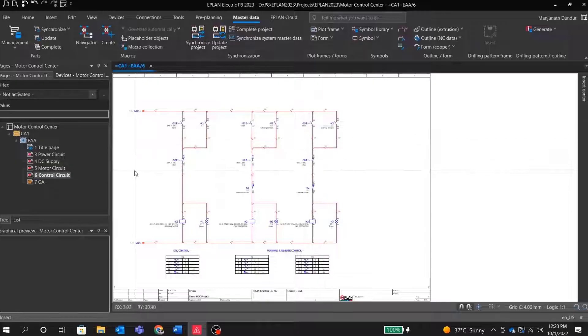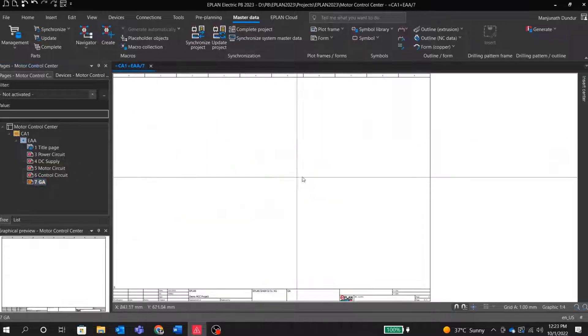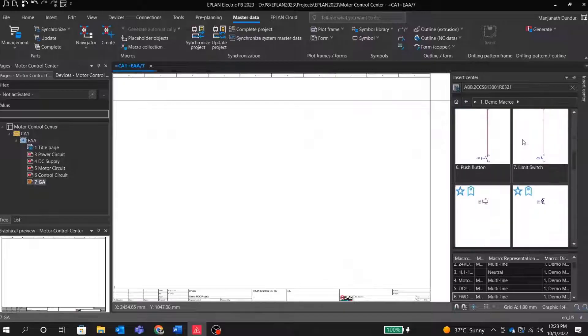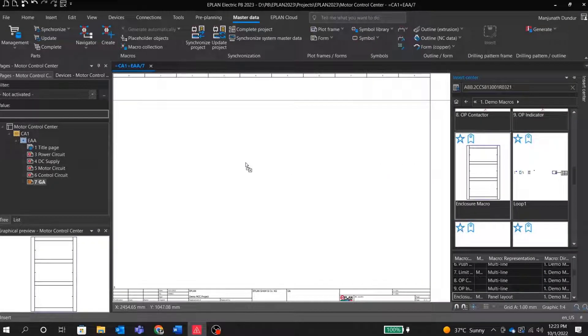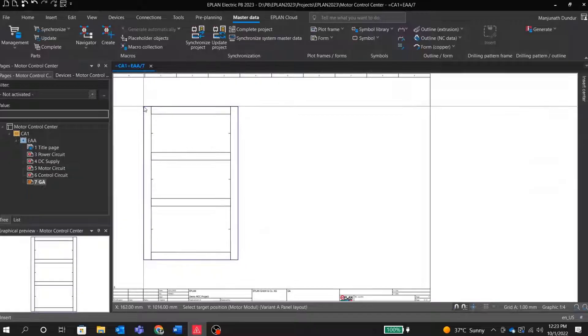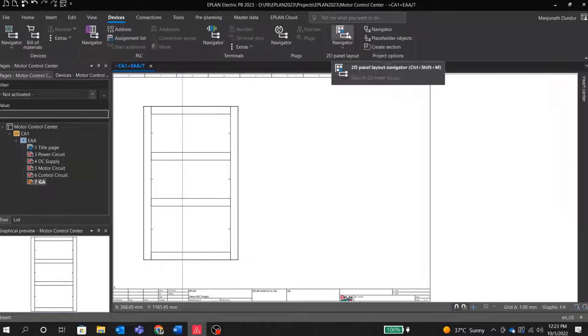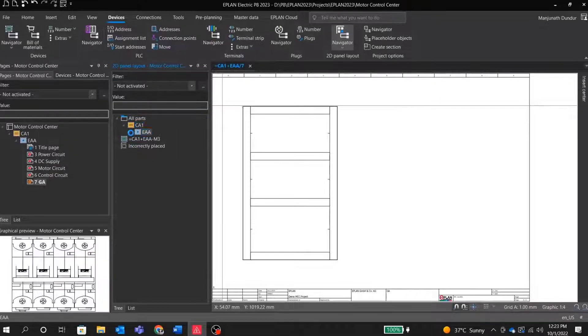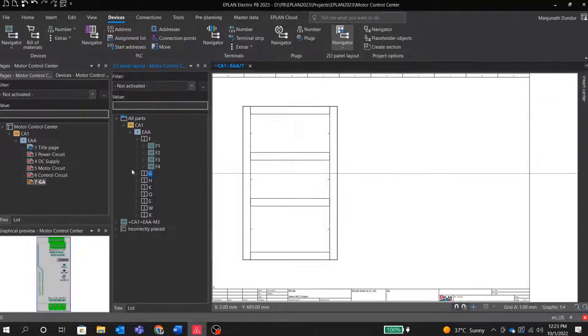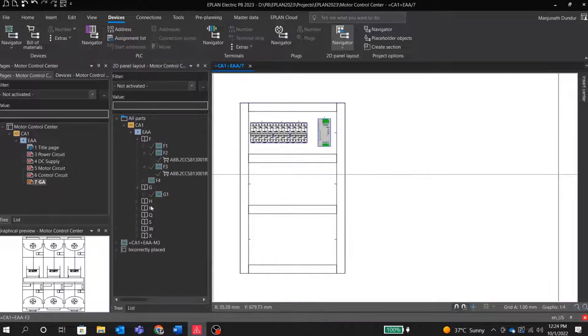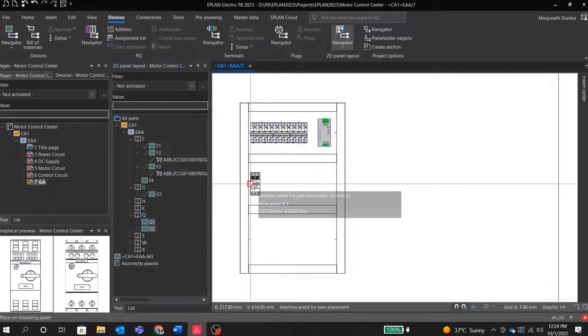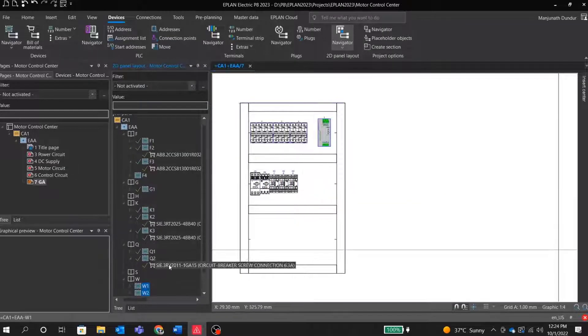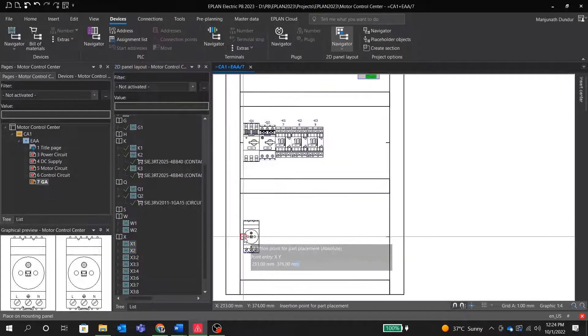Let me go ahead and talk further about general arrangement or panel layouts. That's where you will draw a drawing for your panel. Let me insert a panel enclosure. Now, all components we can drag and drop from the 2D panel layout navigator. Here it shows a list of all devices. The parts which are used in the drawing will automatically appear here. Place them into our panel layout.